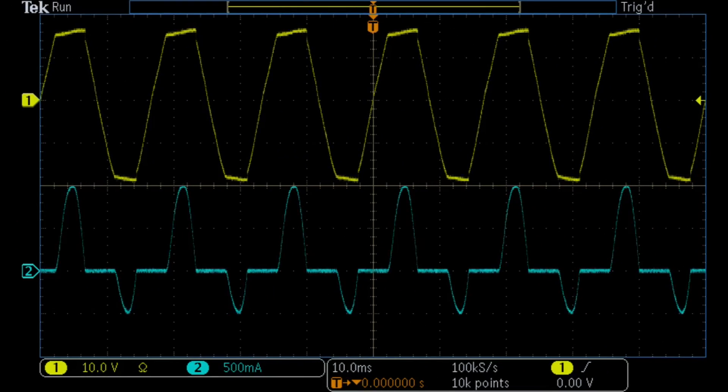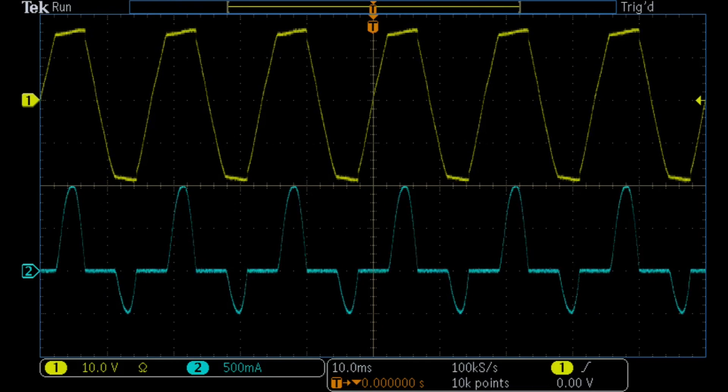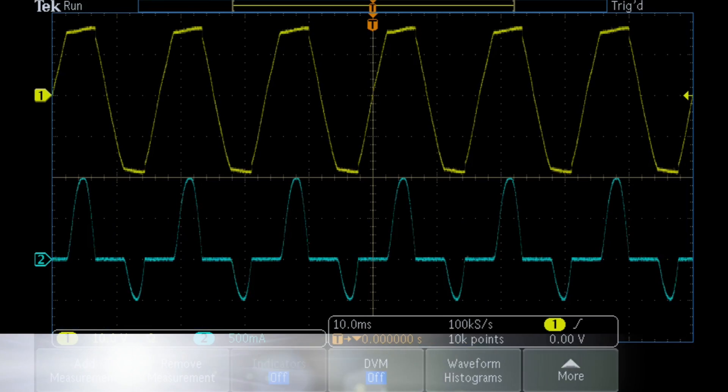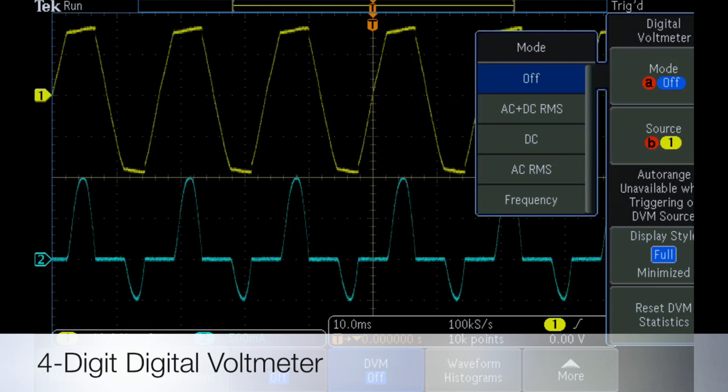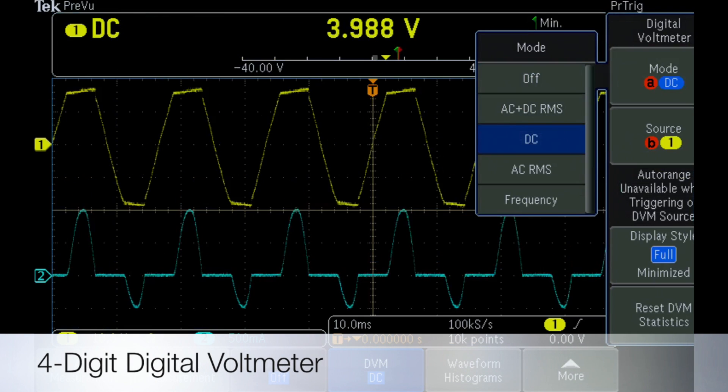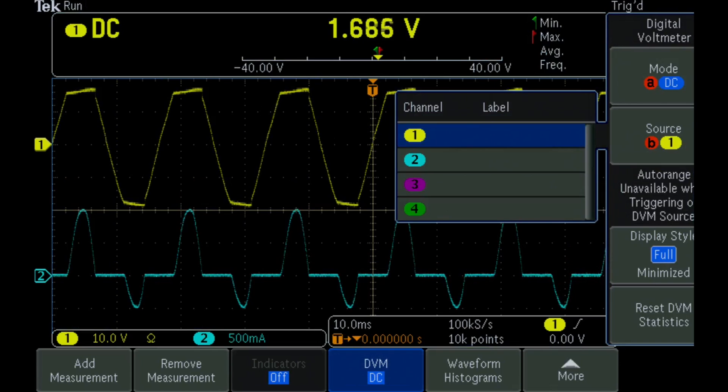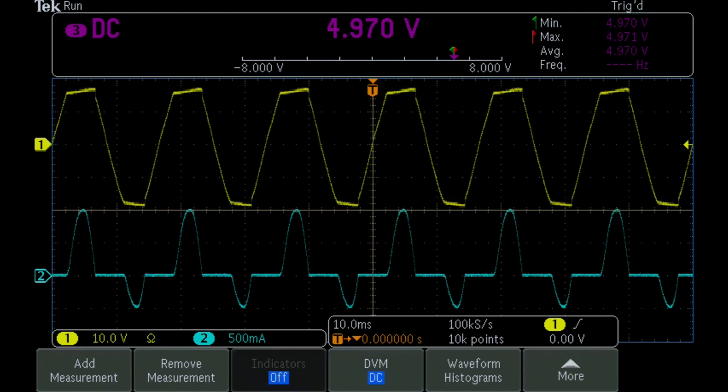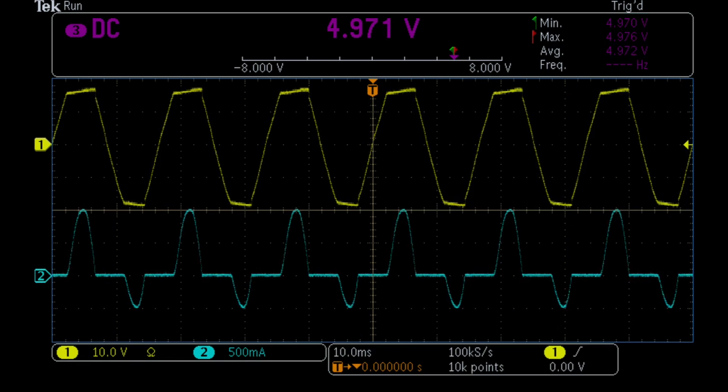Here is the voltage and current at the input to an AC to DC converter. We then turn on the MDO 3000's integrated four-digit DVM to monitor the DC output voltage as we work. The graphical readout indicates the output voltage is very stable.